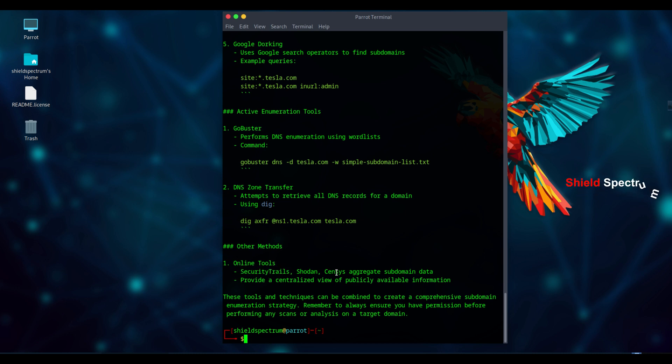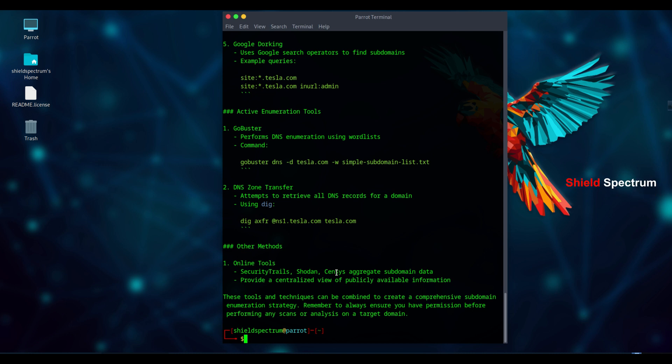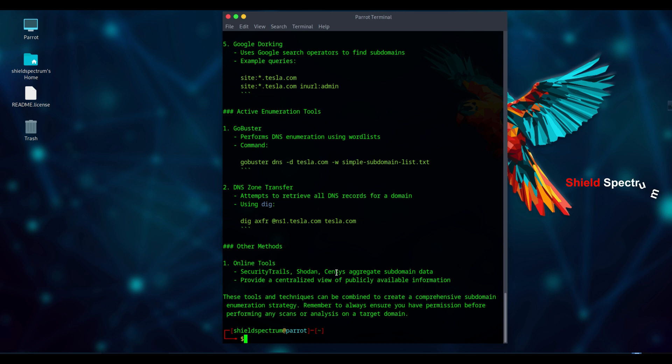If you want even more accurate and in-depth results, you can use paid APIs for subdomain enumeration. Paid APIs often provide access to real-time data, larger datasets, and hidden subdomains that free tools might miss. These are especially useful for professional penetration testers and bug bounty hunters.